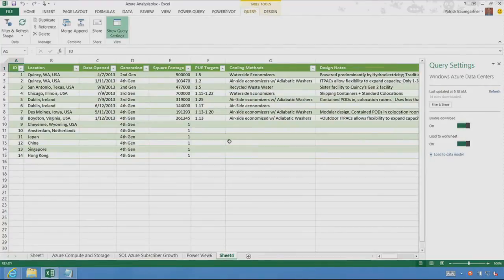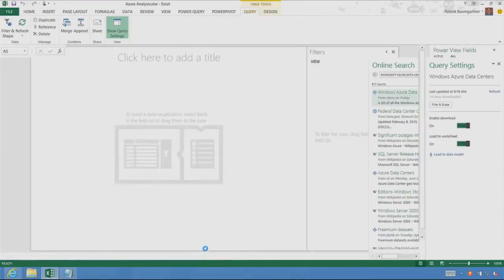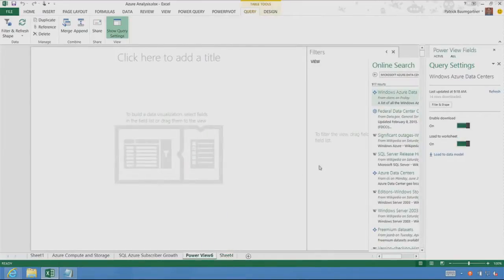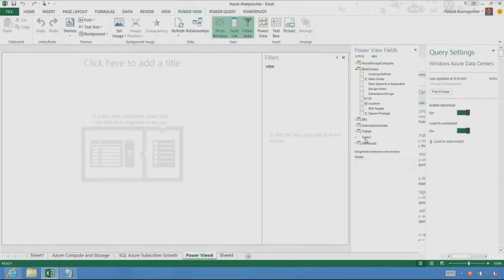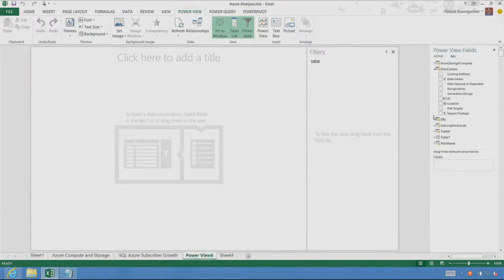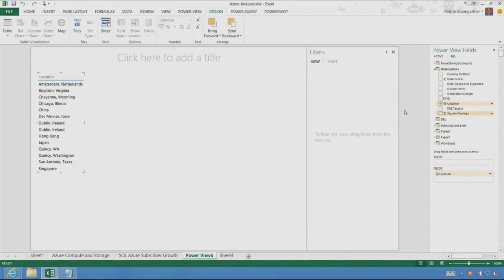Now, I want to create my report. I'm going to go and use Power View. It's also integrated into Excel 2013, so let's go and create a nice report here. We're going to take a look at the location of the data center, the square footage of the data center. Let's make it a bit larger.